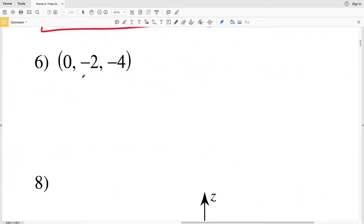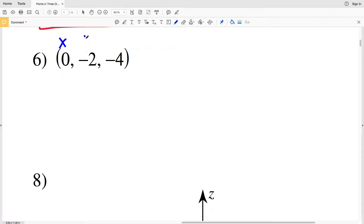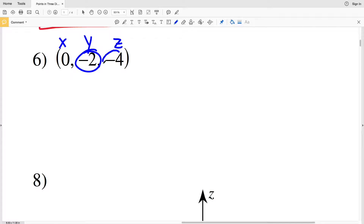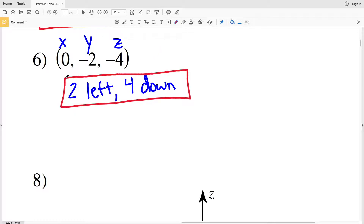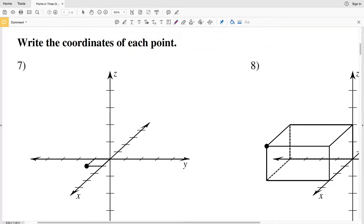Lastly in this section, X is 0, Y is negative, and Z is negative. Because X is 0, we're not moving forward or back. Since Y is negative, that's going to be 2 to the left. And since Z is negative, that's going to be 4 down as opposed to up. So 2 left and 4 down is the location of this point in relation to the origin.